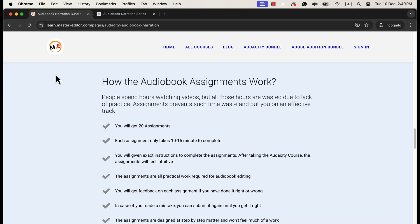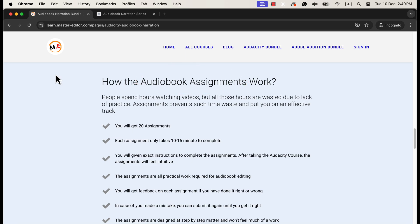To prevent such things from happening, I have added assignments designed with practical audiobook assignments. I give feedback on each assignment individually, and my feedback continues until they get it right. After completing all the assignments, people become confident and practice every scenario they encounter in their audiobook journey.